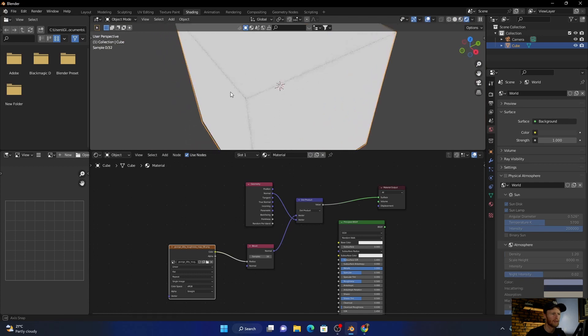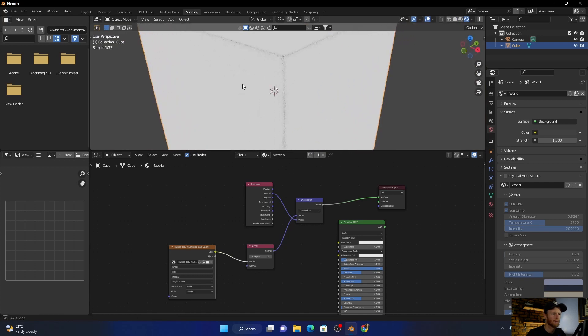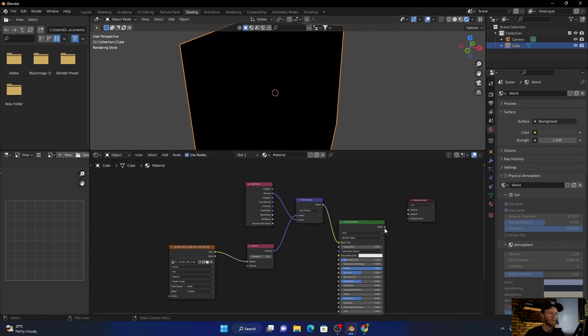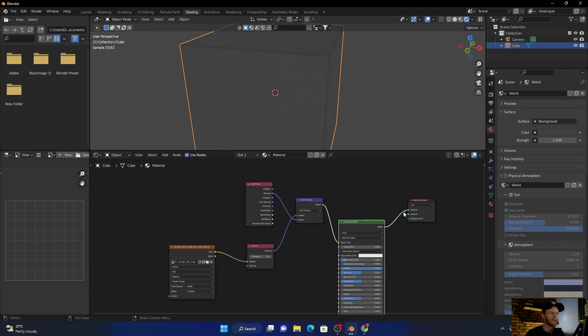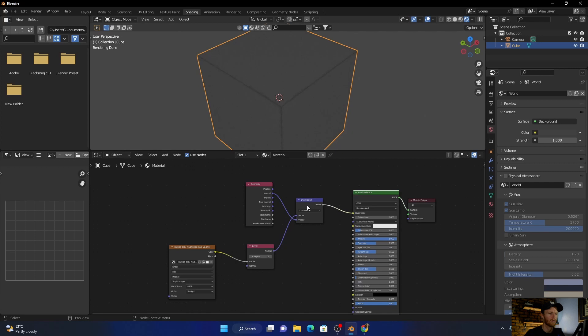See, we're starting to get something happening there. So let's plug this into the base color, and then plug the BSDF into the surface.